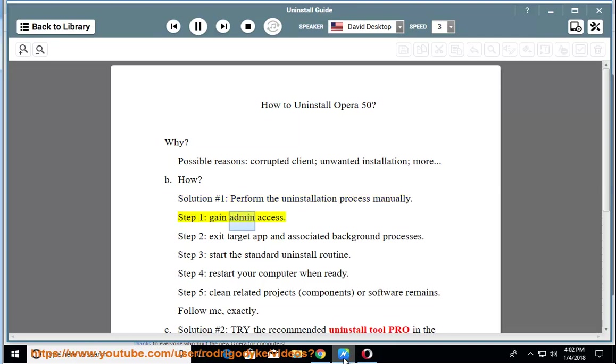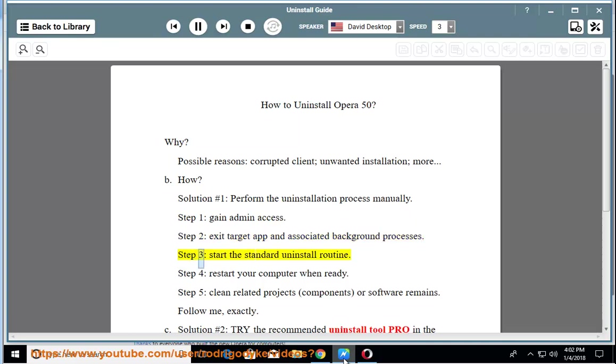Step 1: gain admin access. Step 2: exit target app and associated background processes. Step 3: start the standard uninstall routine.